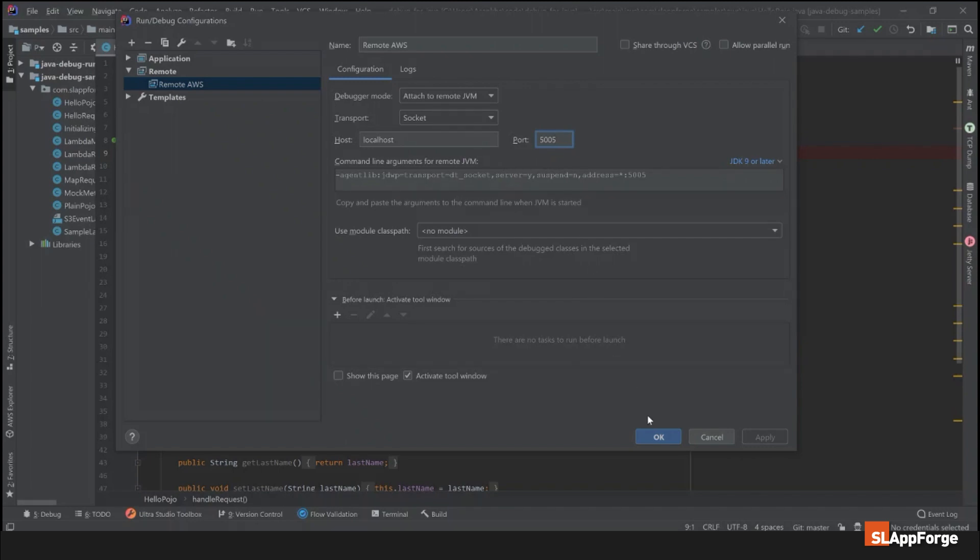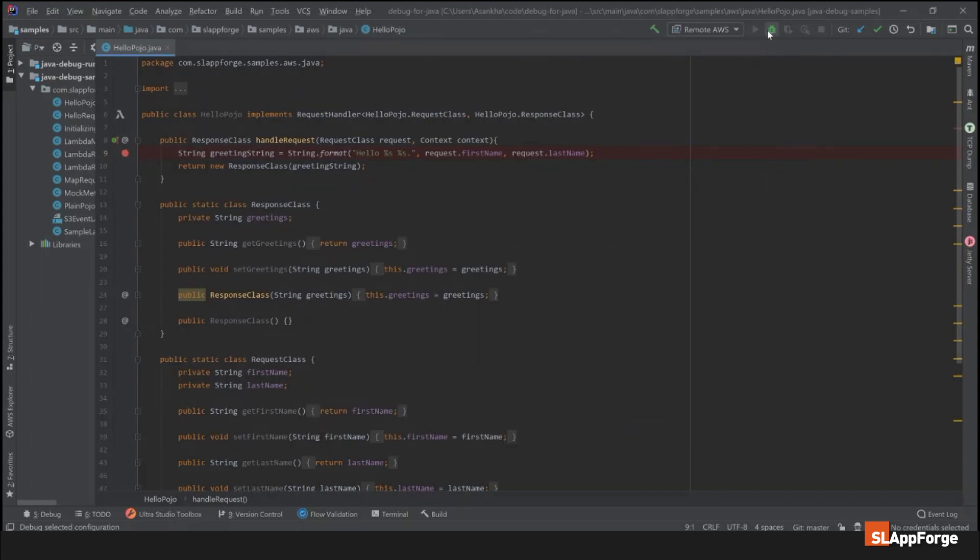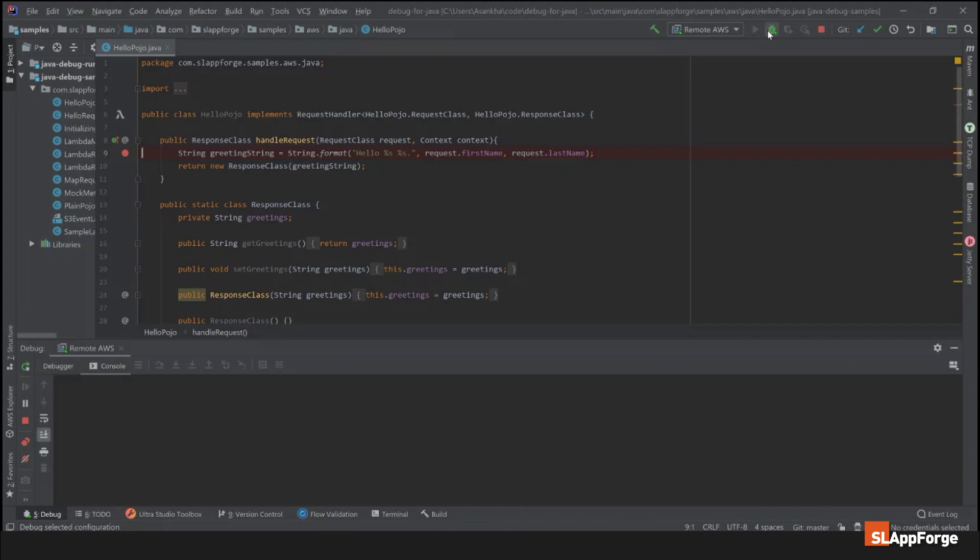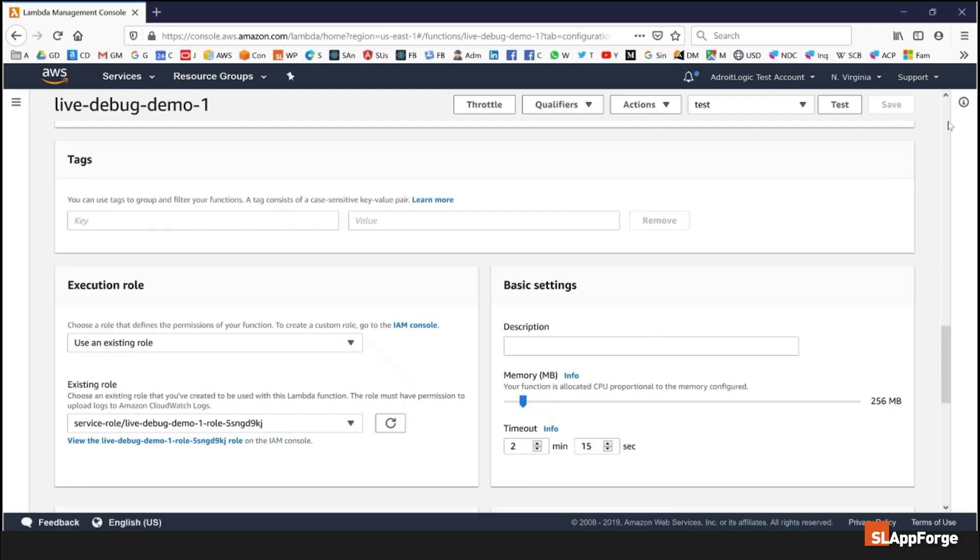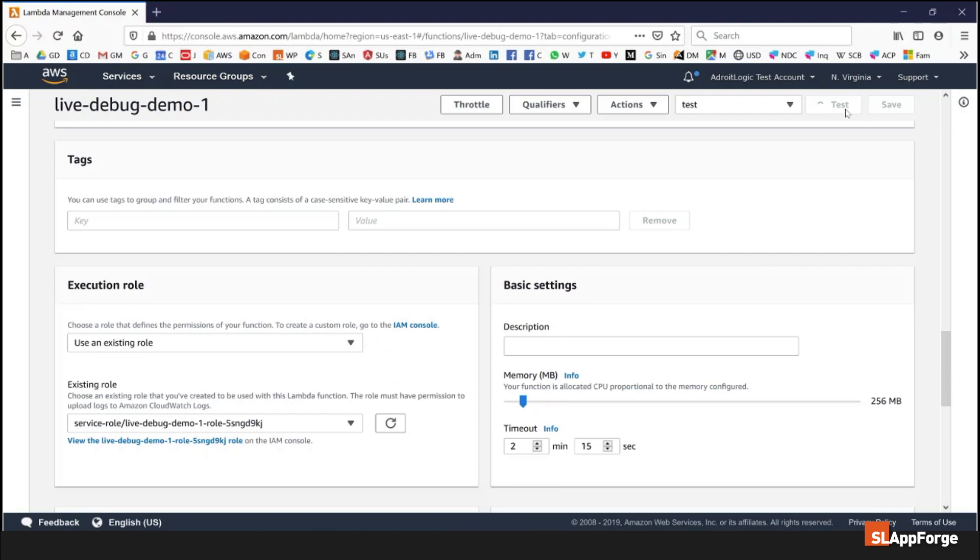I'm going to start my remote debugging session and once the IDE is connected I'm going to go back into my console and fire up the test request. The very first time it might take a couple of seconds for the IDE and the VM to sync, and afterwards your debugging will be much faster.